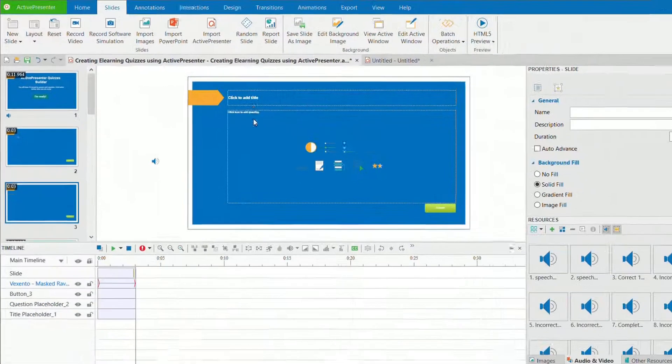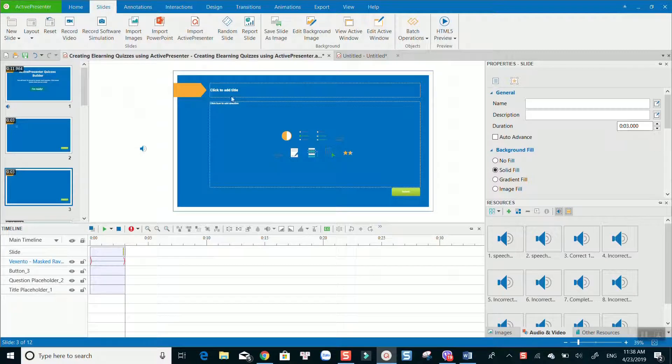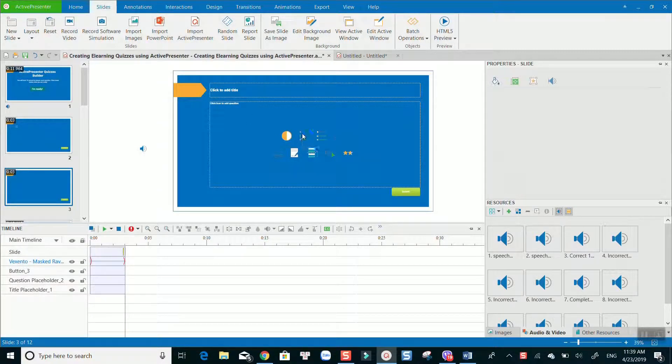Nine types of questions will be displayed at the center of the preview canvas. Select one of them to get started.